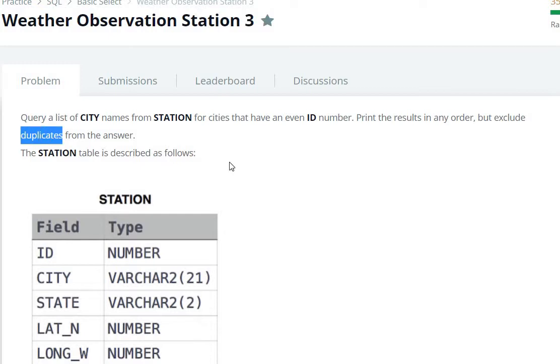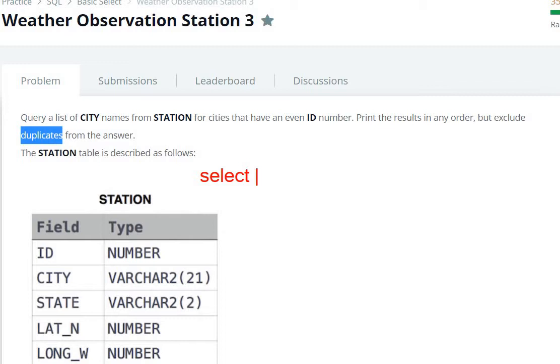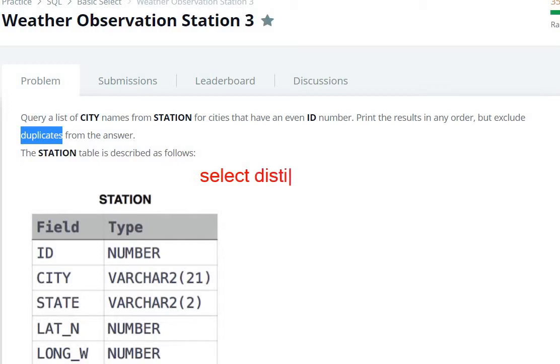So how can we solve this? So here we are going to select. We select city. Which table? Here we have to avoid duplicates, so we need to use distinct. Distinct. This is the distinction from station.